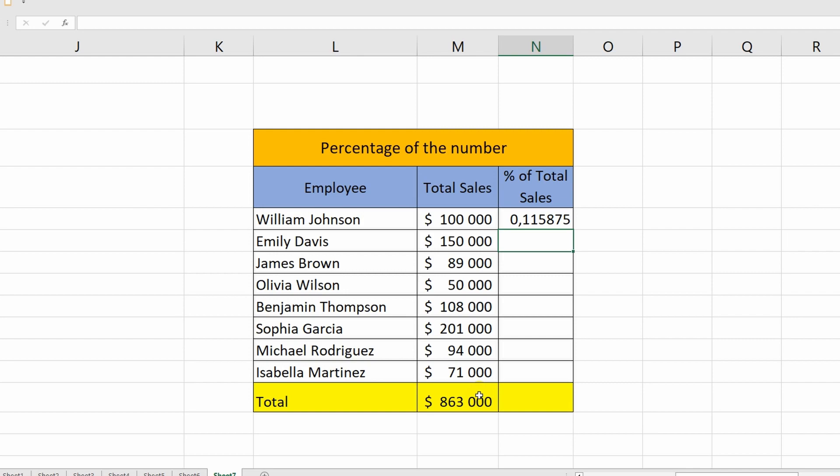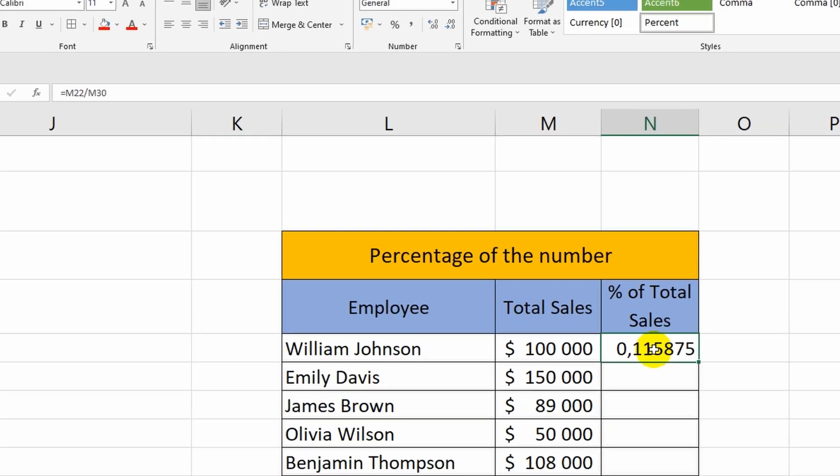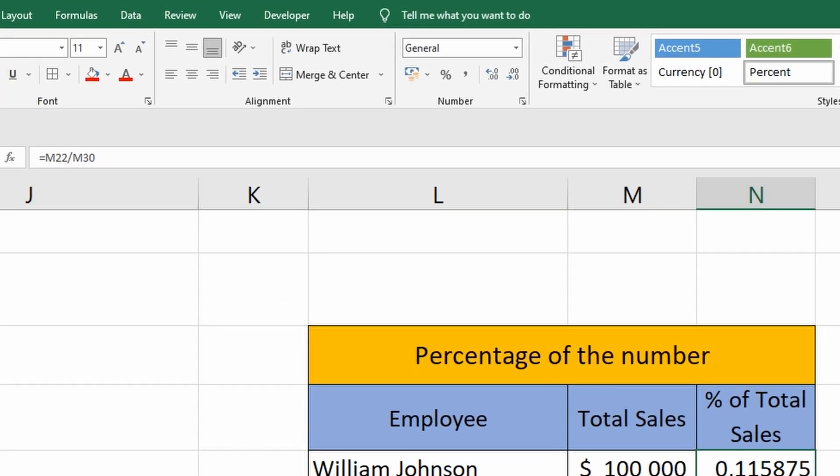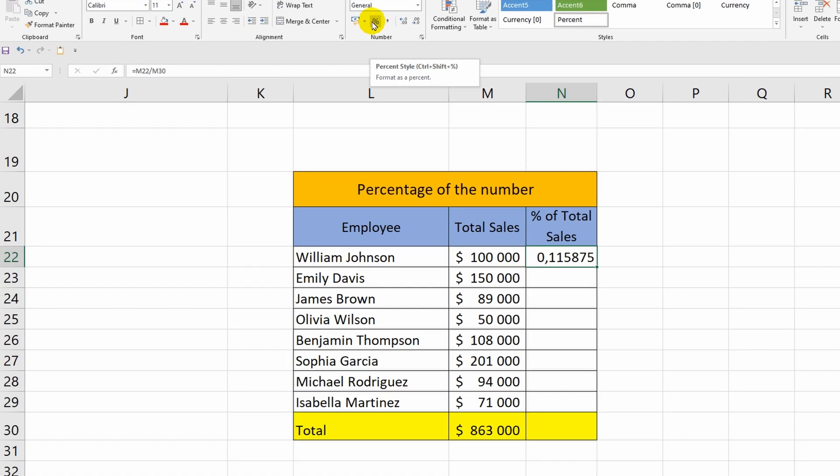That is, I divided the sales amount of the first employee by the total amount. Now all I have to do is select the cell with the received answer and in the home tab, click on the icon with the image of percentages. I did everything correctly.